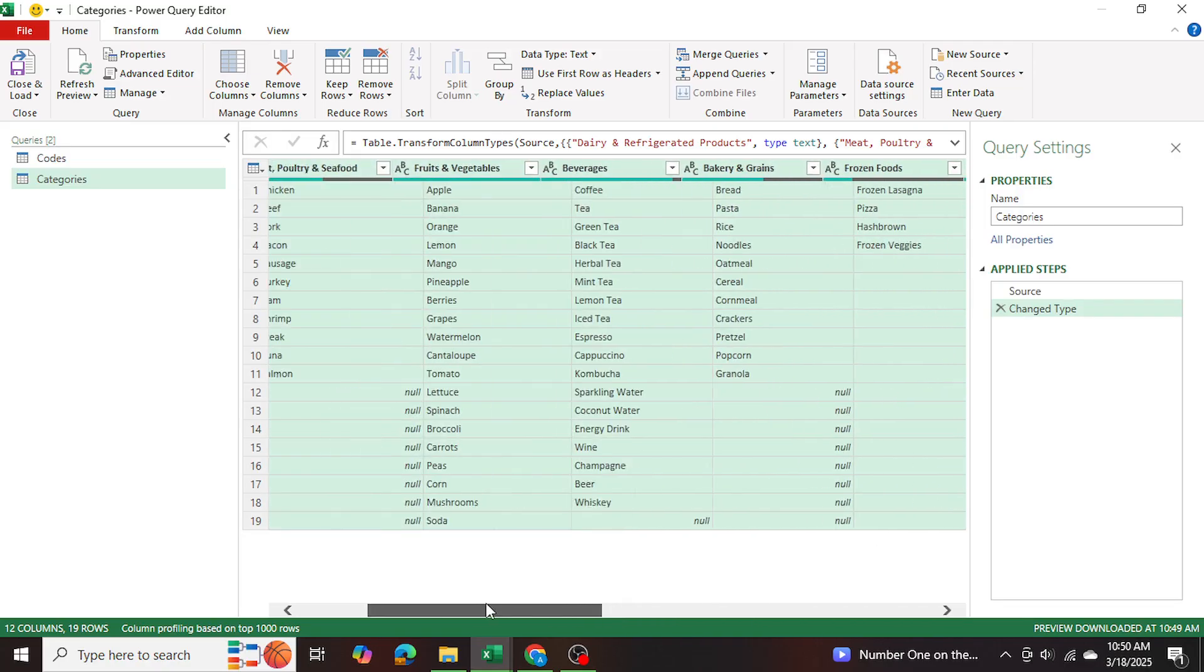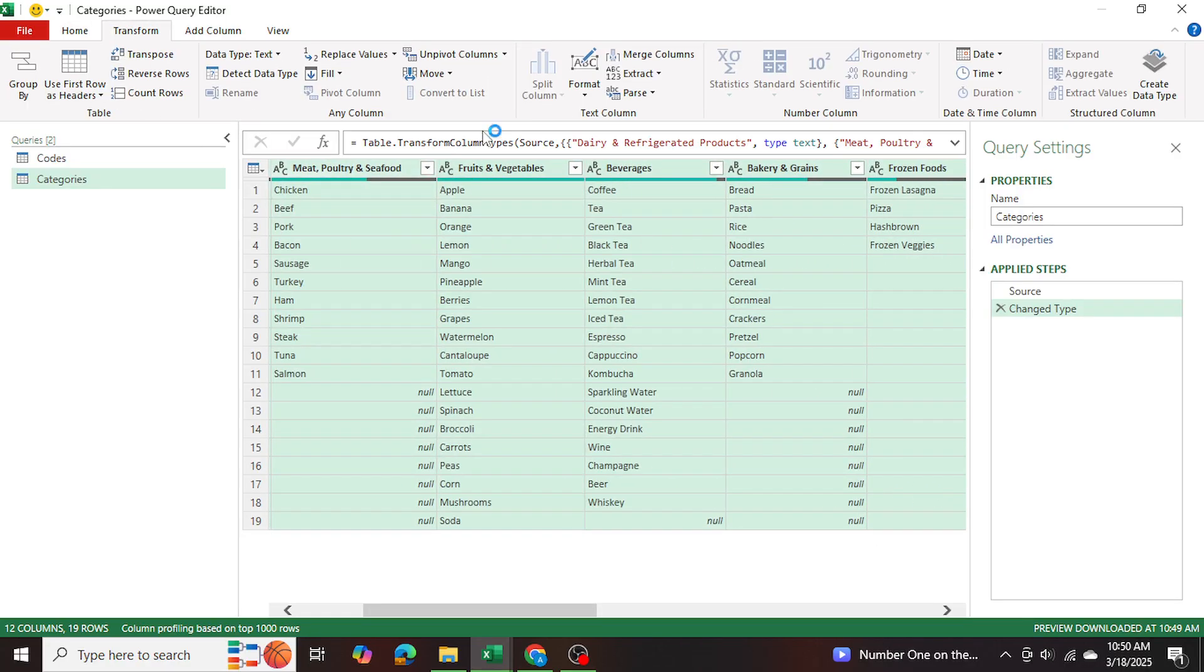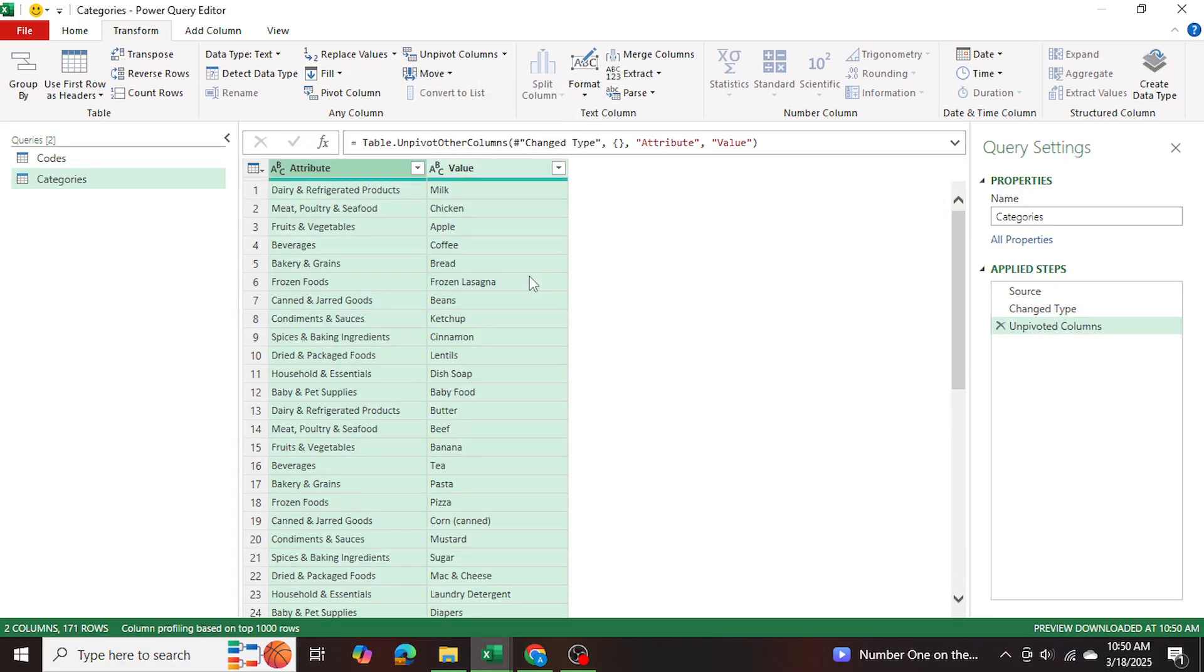Now once the entire table is selected, I'm just going to go into transform and unpivot columns. And there we go.